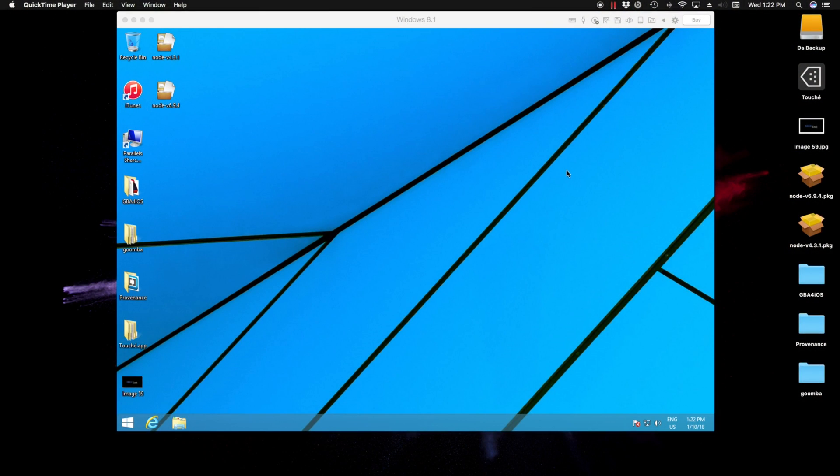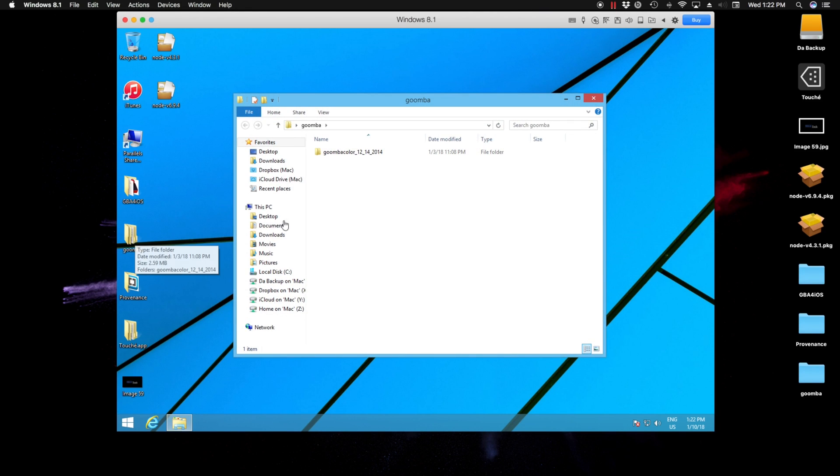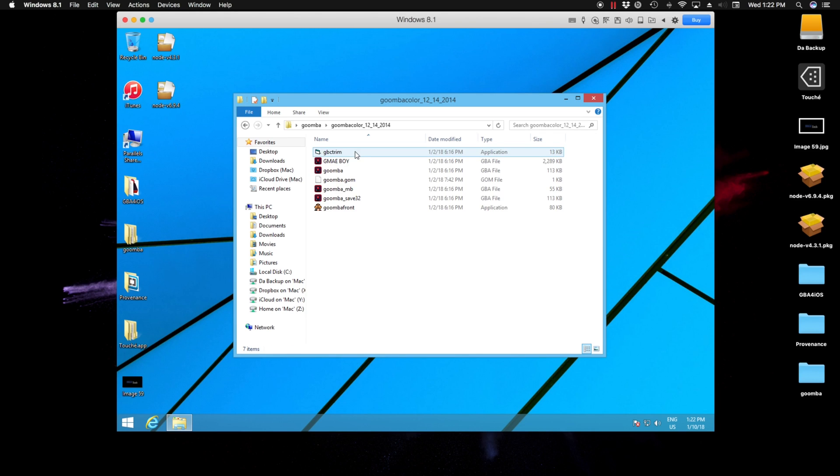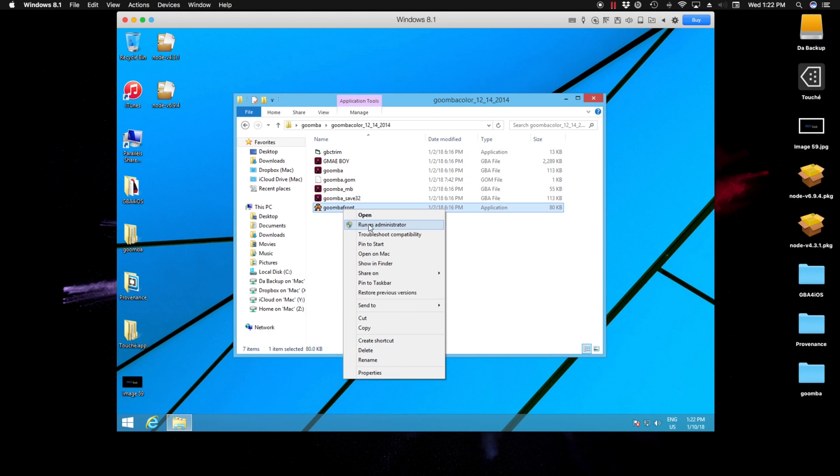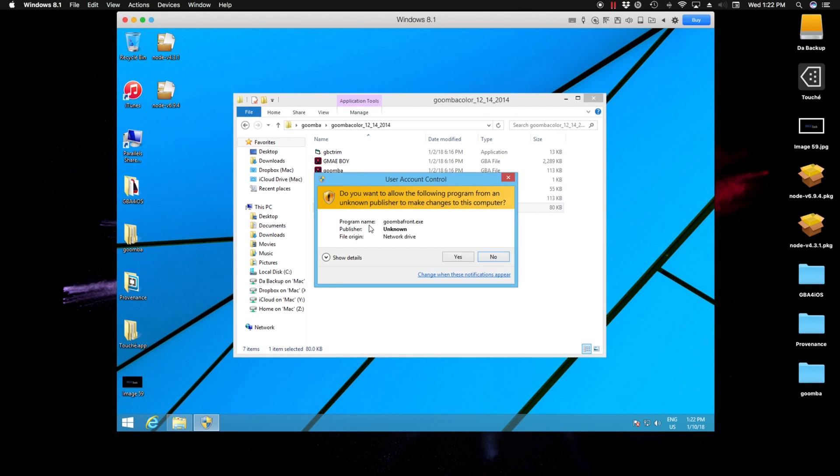First off, we're going to download the Gomba app. I'll have the link down in the description to download. So once you have it downloaded, open it up, go through this file, and it'll be the last one on this list. Right-click and open as administrator just to make sure we do things right the first time, and click yes.